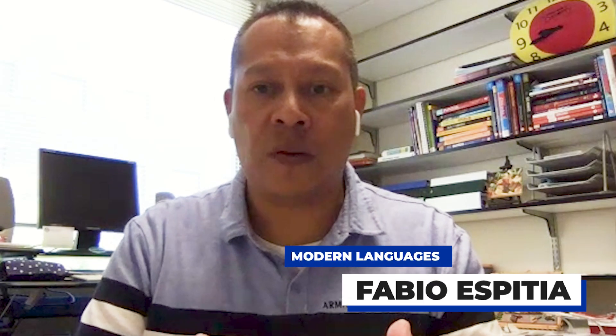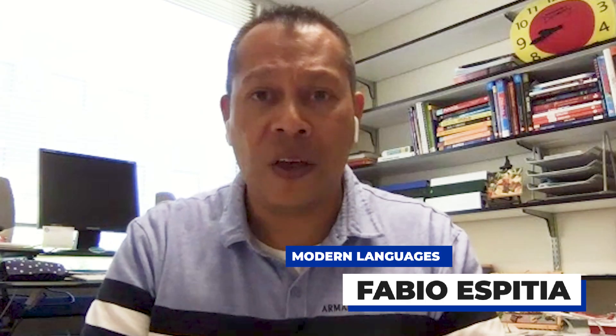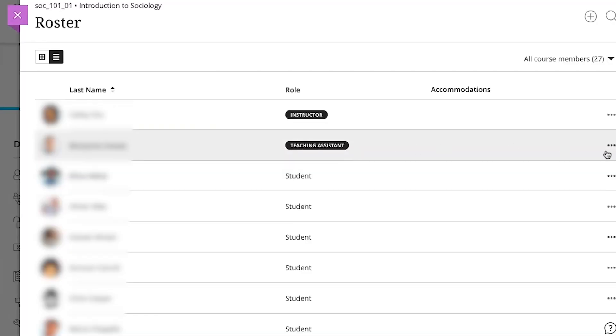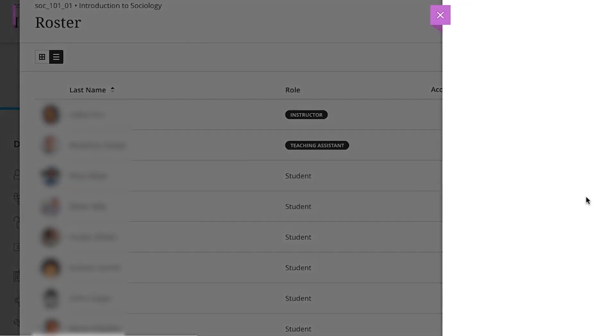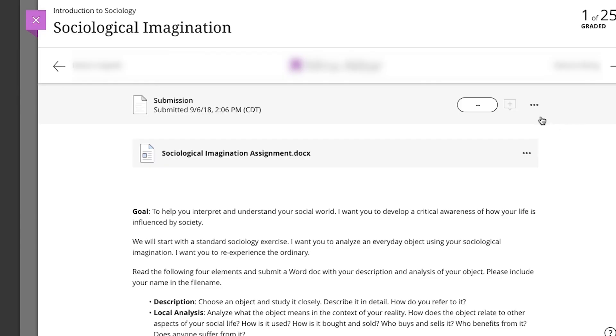One of the features that we were pretty much begging to get was to actually be able to do individual accommodations, because it is very difficult when you have to make an accommodation and the whole class will be able to see that something in an assignment has changed. So Blackboard Ultra gives me that option.